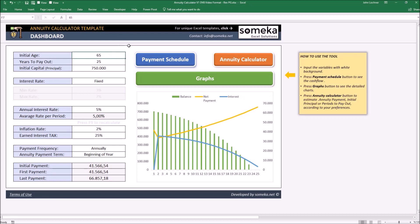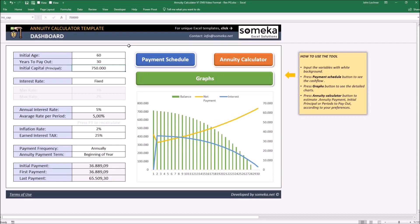So let's give an example. Let's say our initial age is 60 and the years to payout is 30, and our initial capital is $800,000.